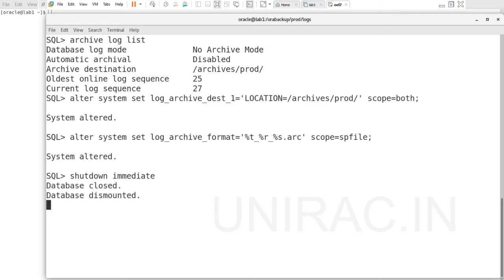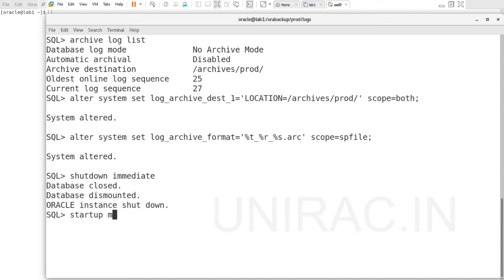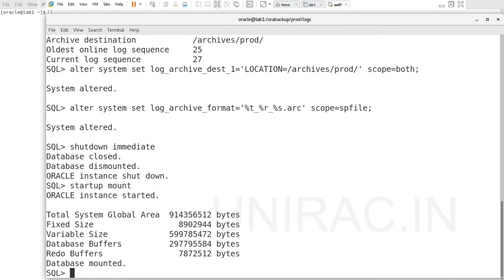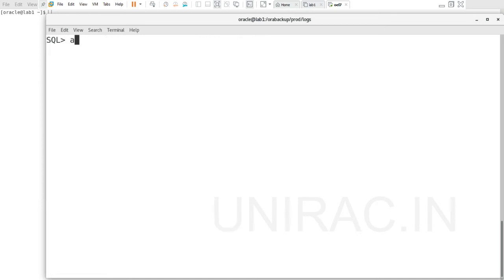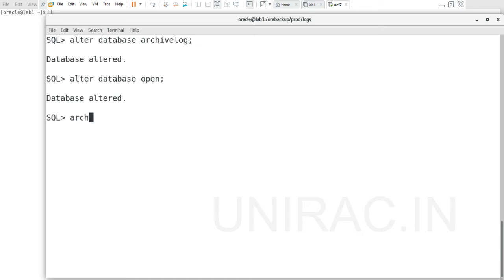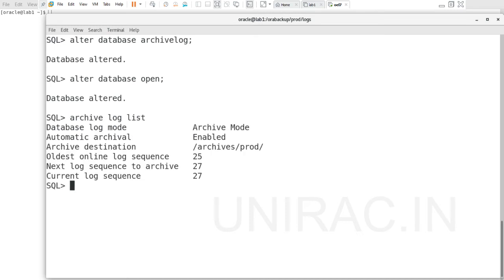In mount state we'll enable archivelog mode and open the database. Let's mount it using startup mount. The instance got started. Now enable archivelog mode using alter database archivelog. Using this command, the archivelog is enabled. And open the database. It's now open.